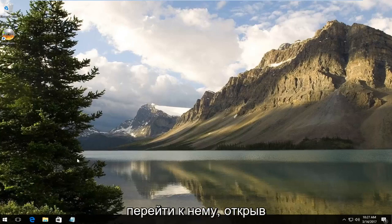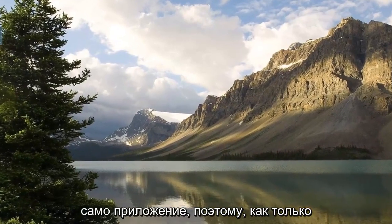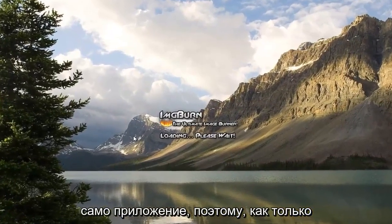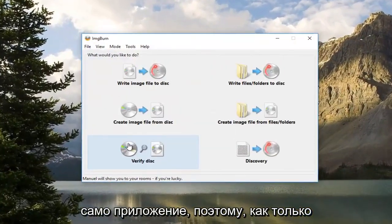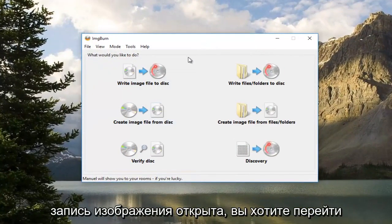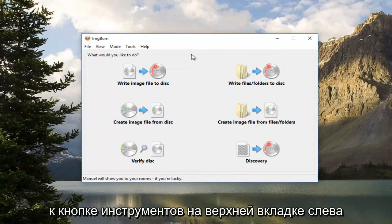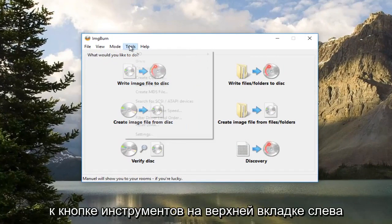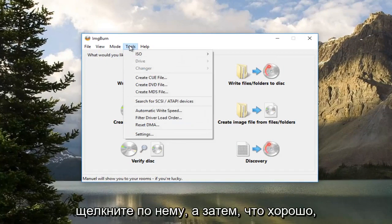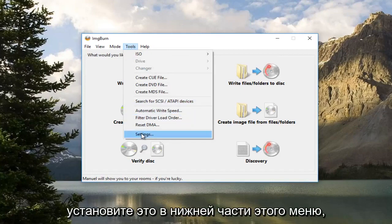We're going to jump into it by opening up the application itself. Once ImgBurn is open, navigate over to the Tools button at the top tab, left click on it, and then left click on Settings at the bottom of this menu.